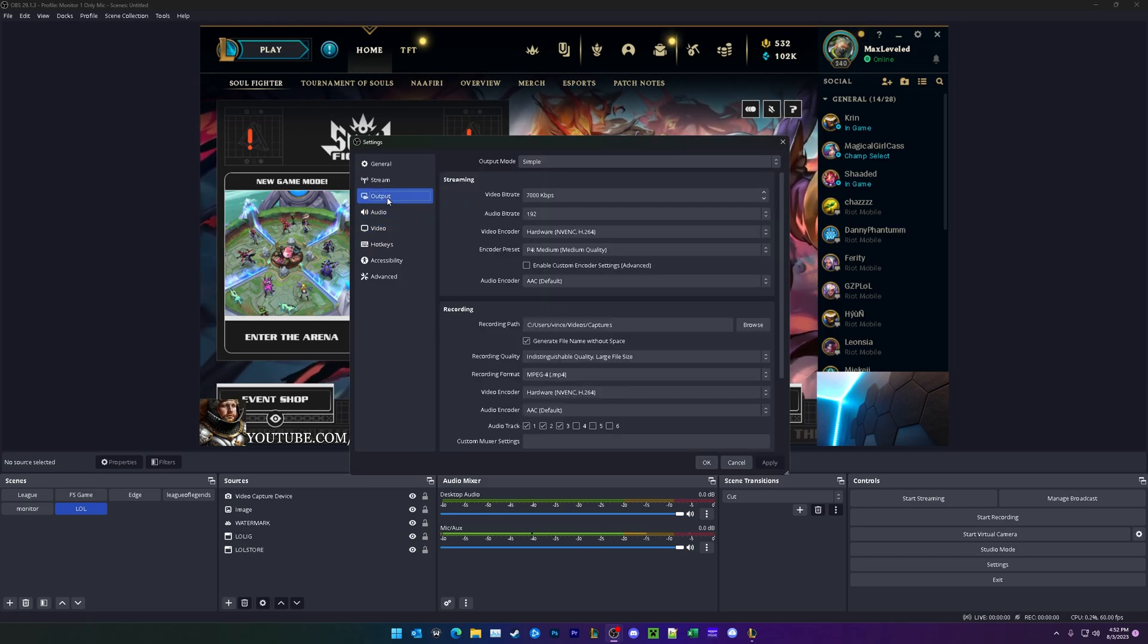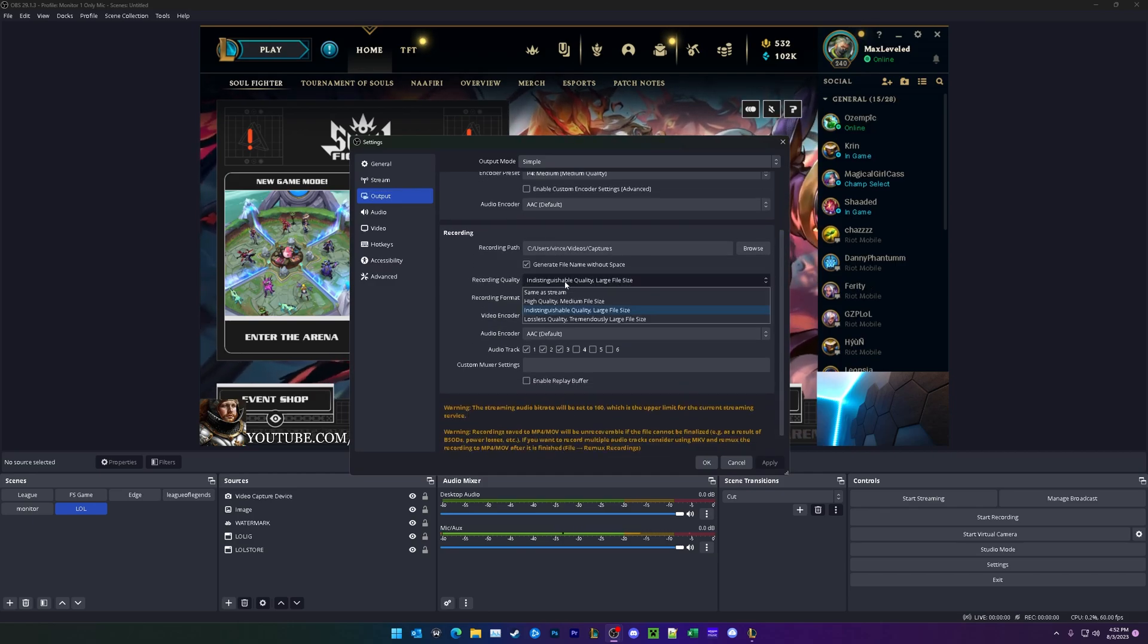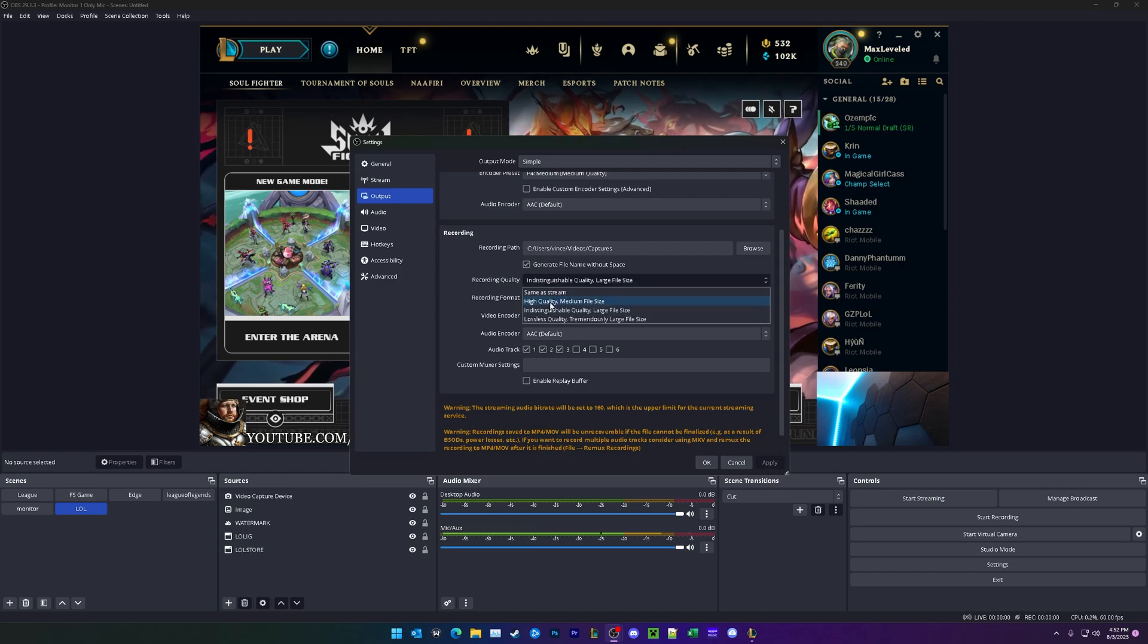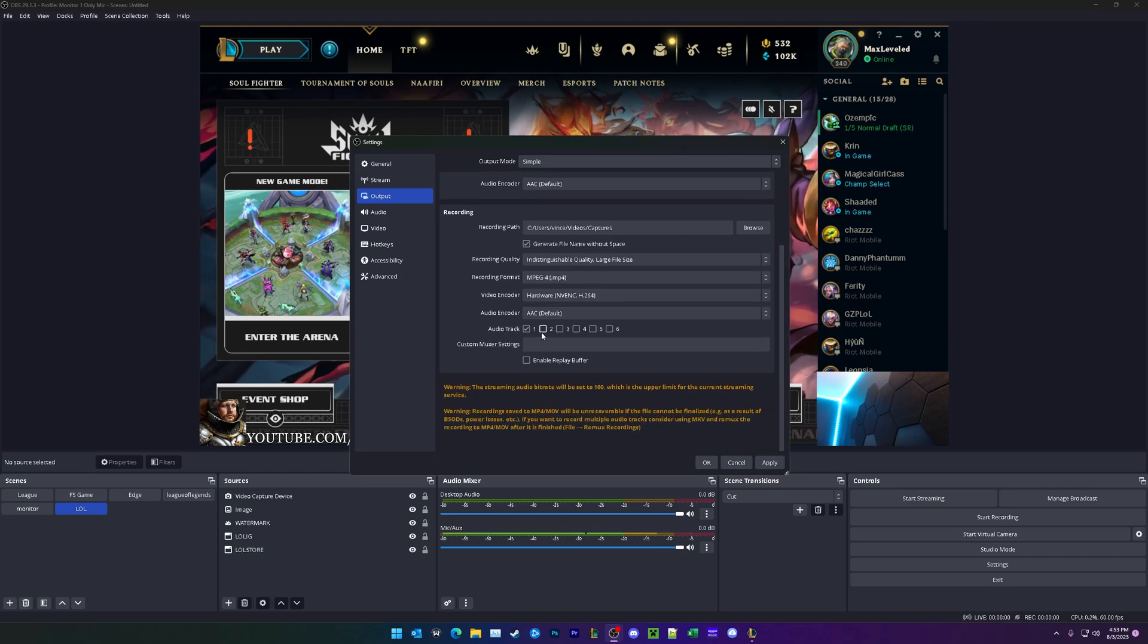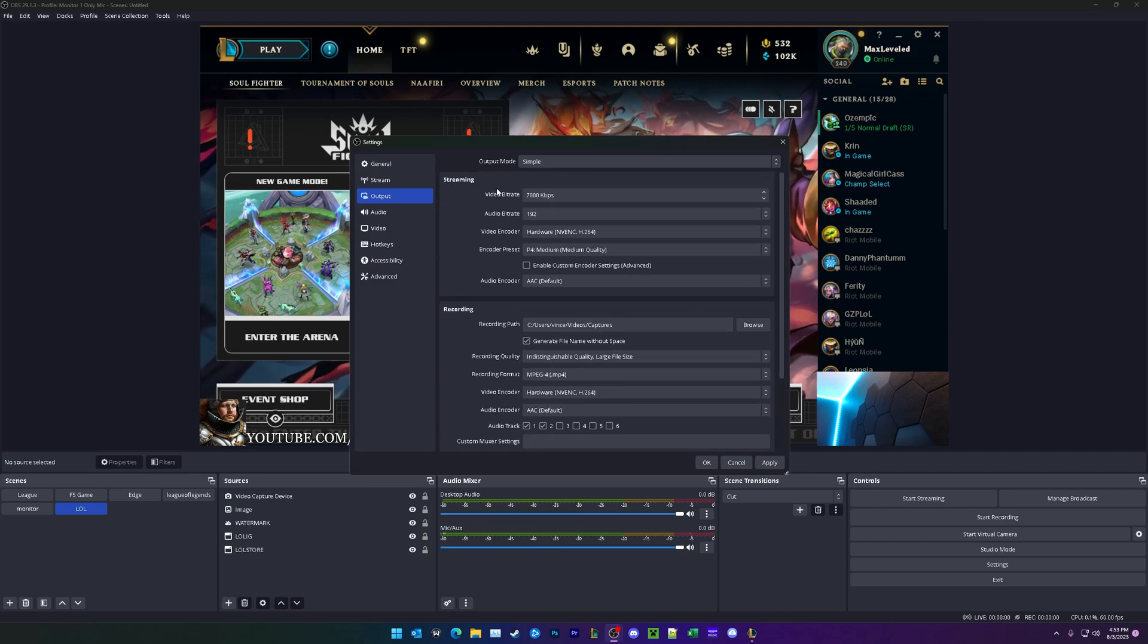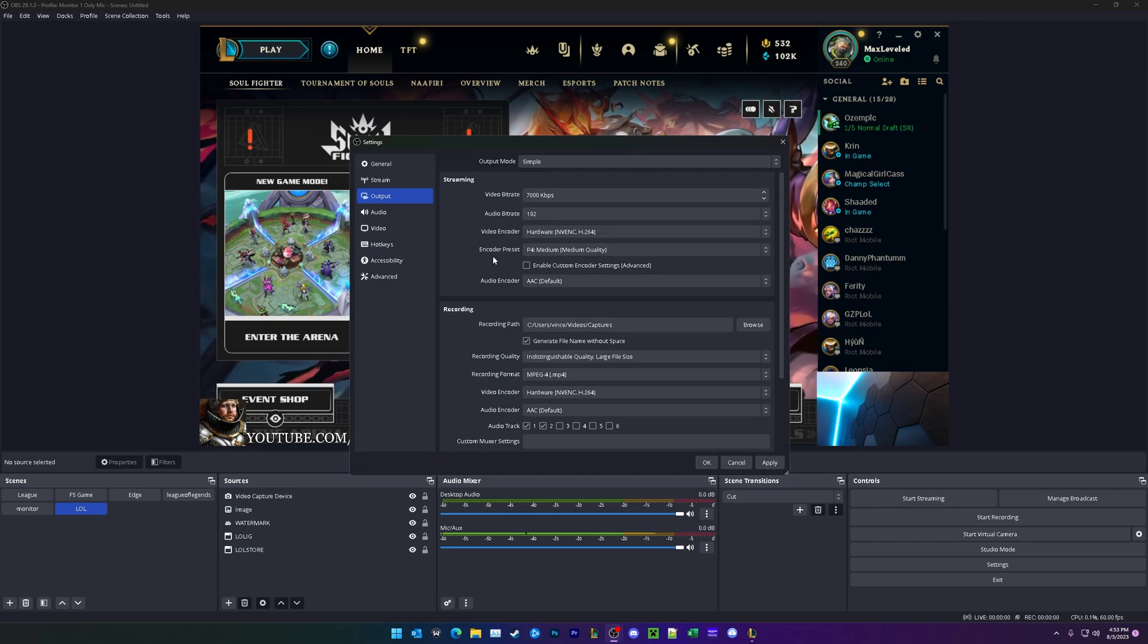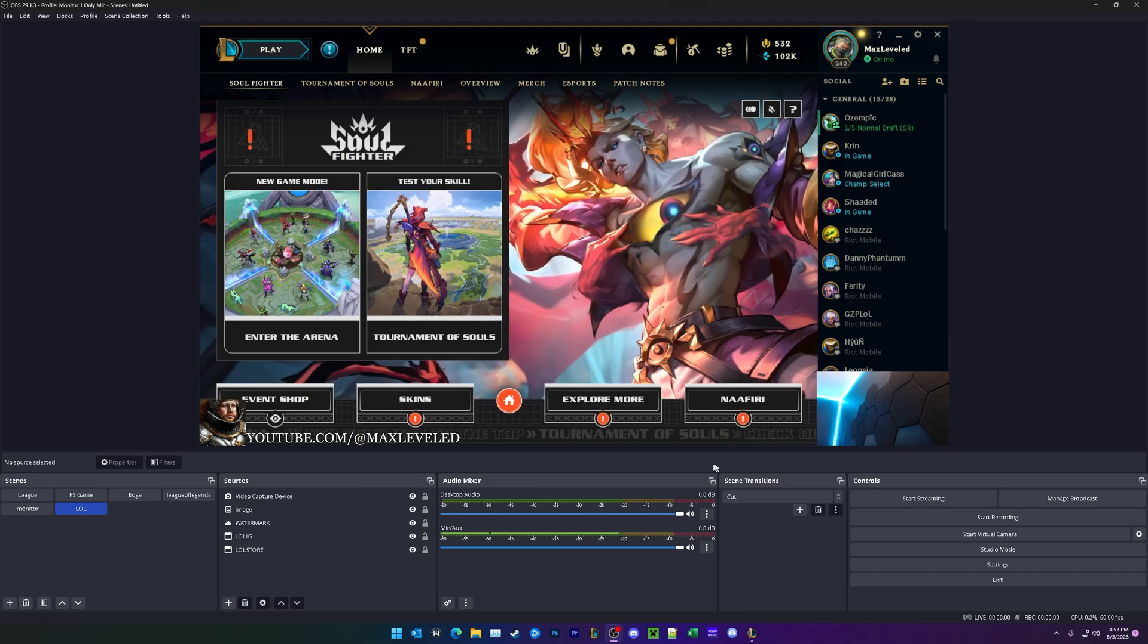Finally, we're going to go to output, scroll down to recording. For league, I like to record indistinguishable quality, but that makes a really large file size. So you might want to bump it down to high quality. And the last thing we're going to be doing is scrolling down, go down to audio track, make sure one and two are selected just like that. For streaming, we're going to change our video bitrate to 7000 and change our audio bitrate to 192. Make sure the encoder preset right here is P4 medium. And go ahead and click OK.